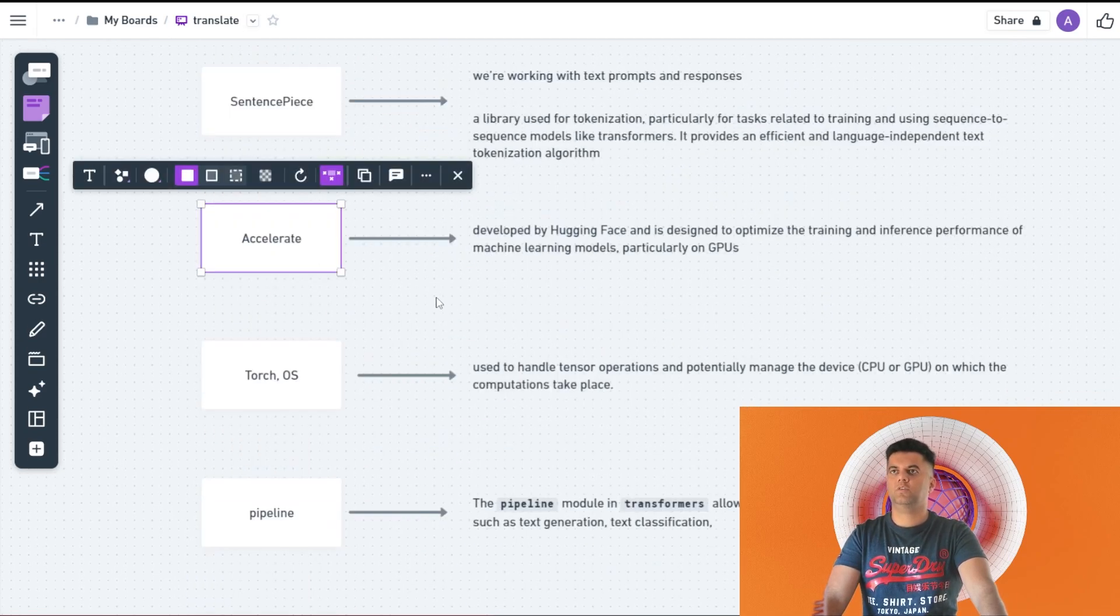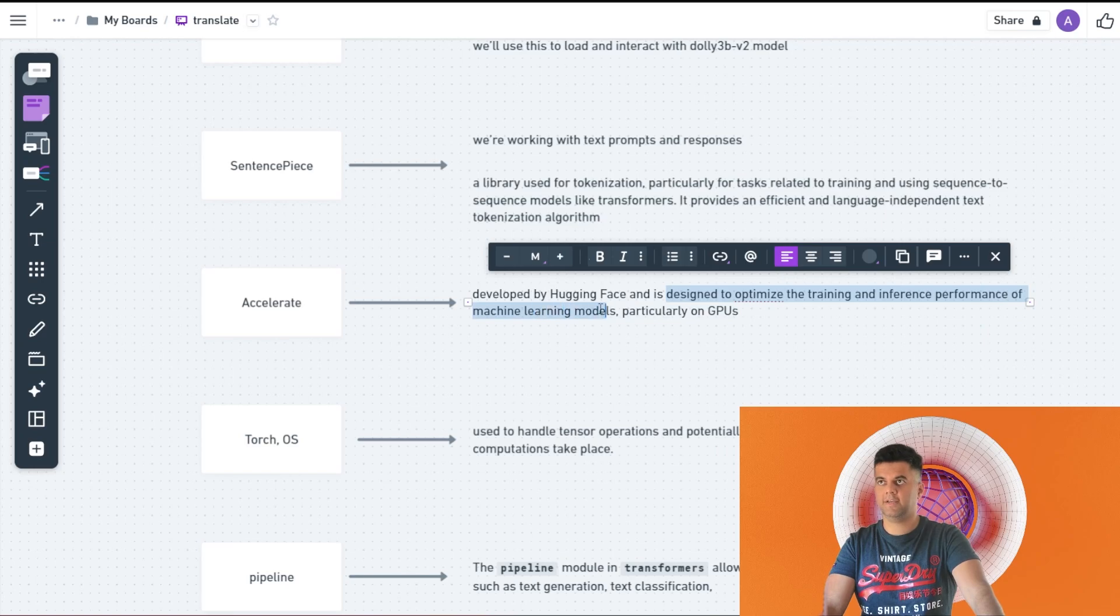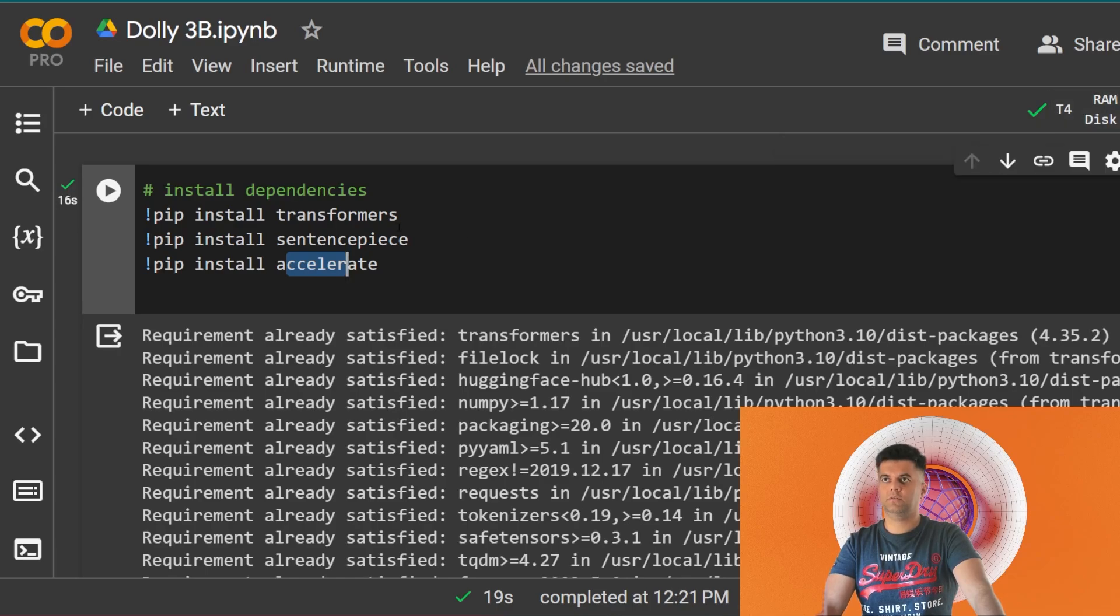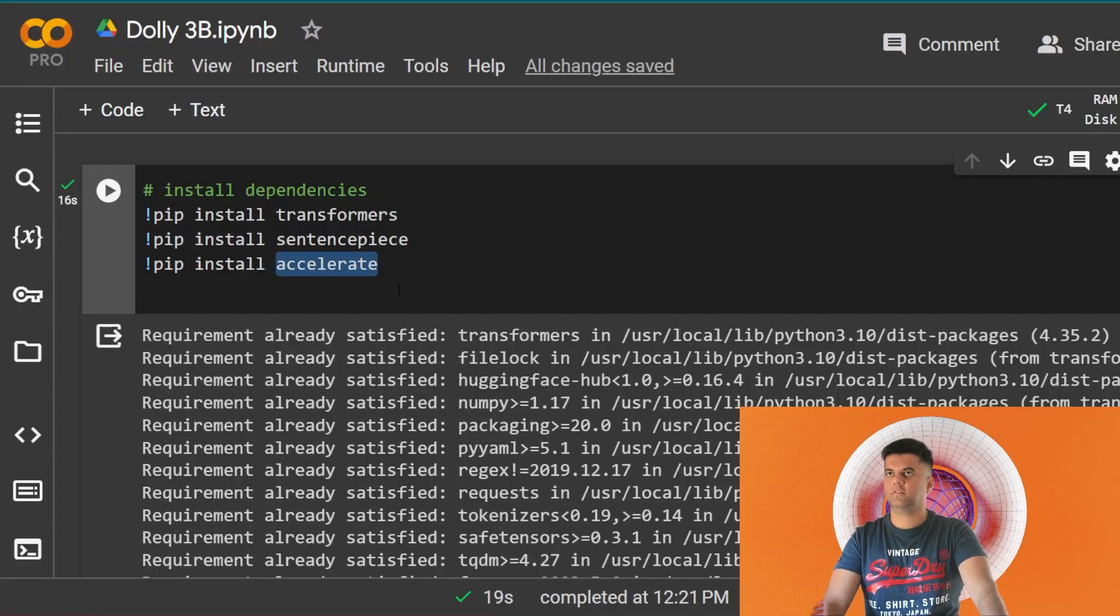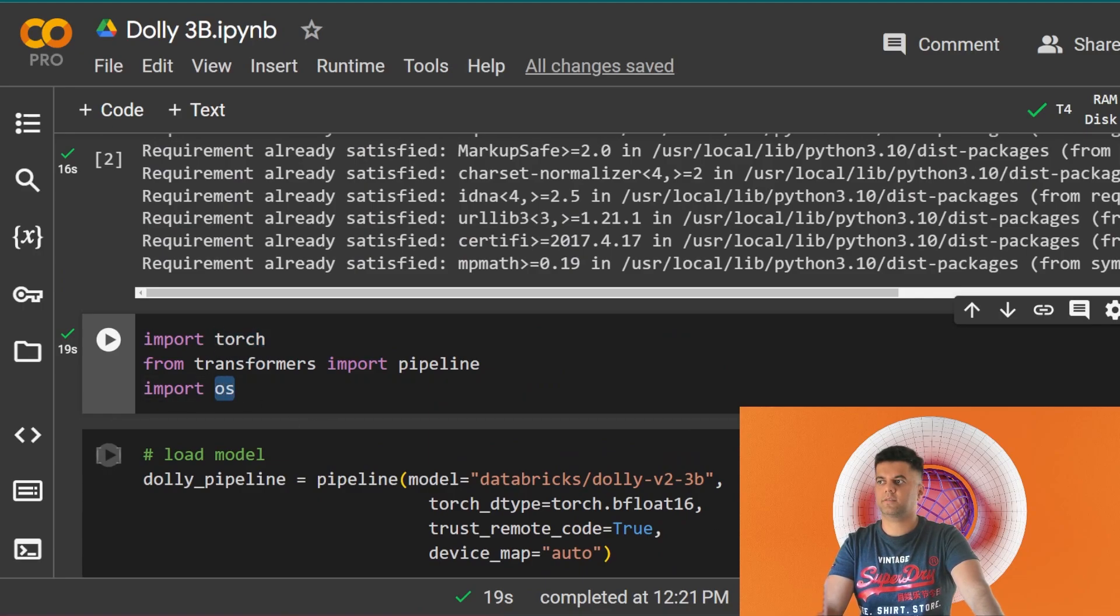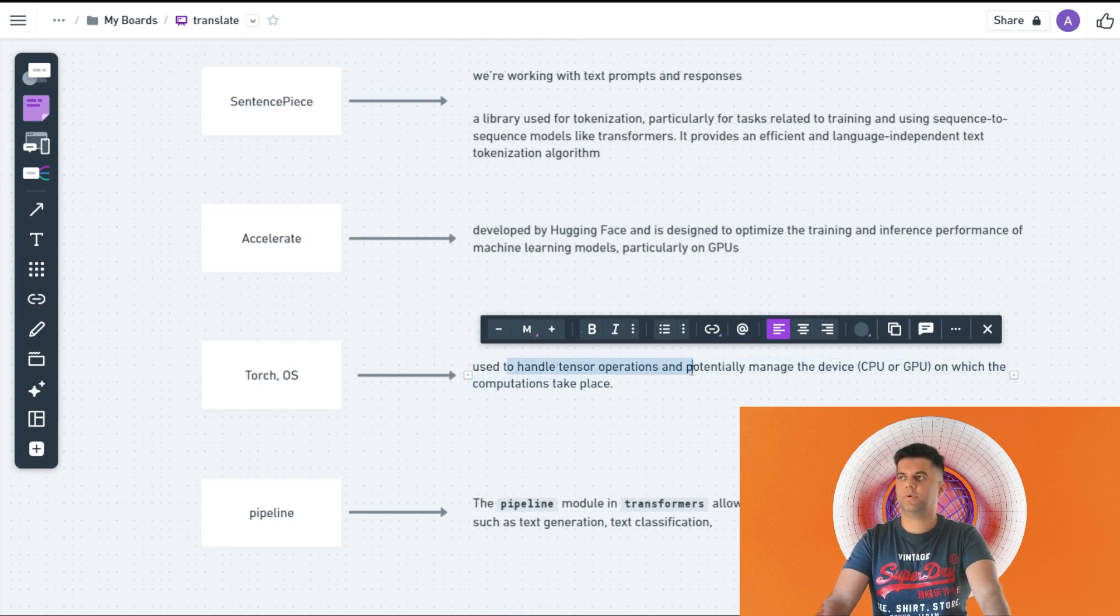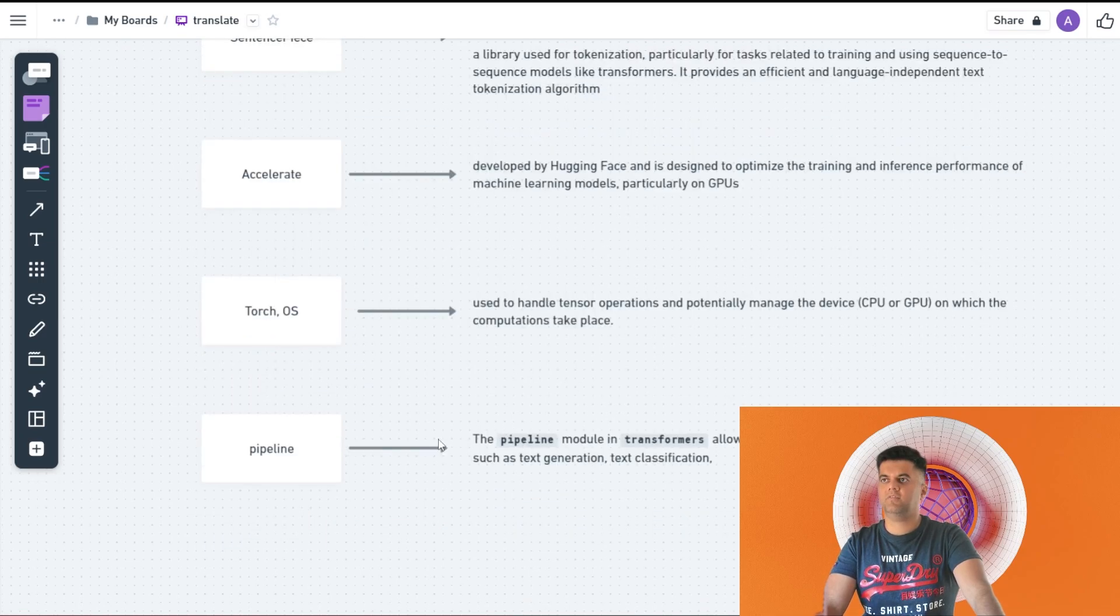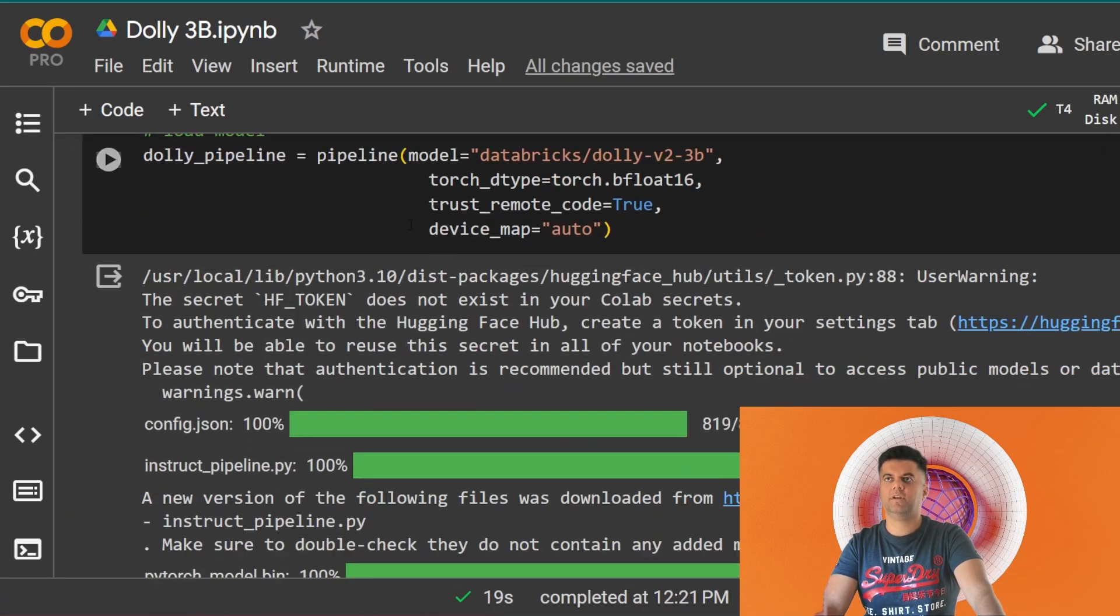The third thing you have is accelerate. This again is developed by Hugging Face and it's designed to optimize the training and inference performance of machine learning models, particularly on GPUs. As you know we're using the T4 GPU, so it's just going to help us increase the performance. Then we're importing torch and we're importing os. Torch basically is going to be used to handle tensor operations and potentially manage the device CPU or GPU on which the computations will take place. Torch is a very common library.